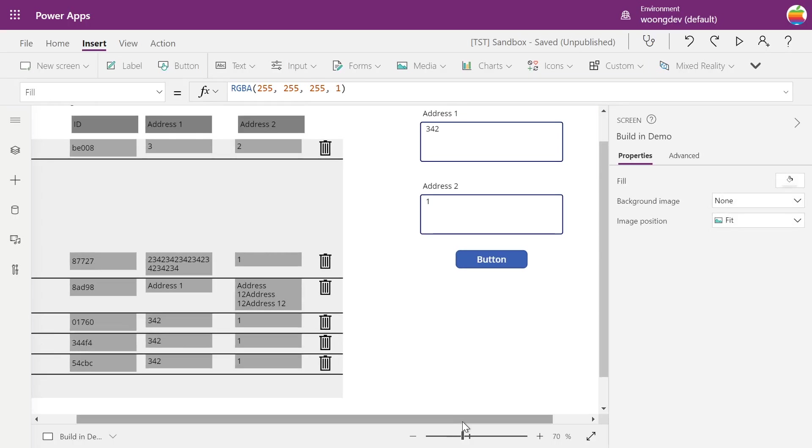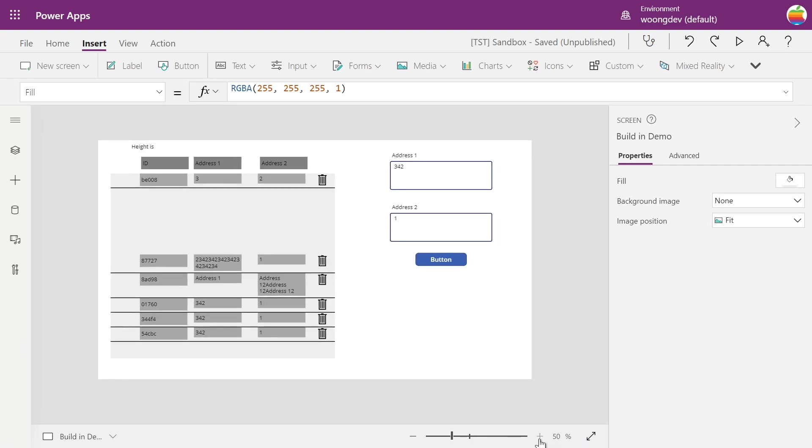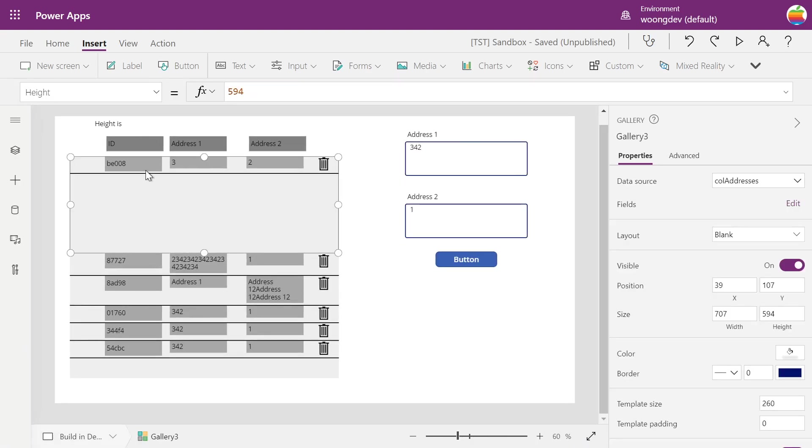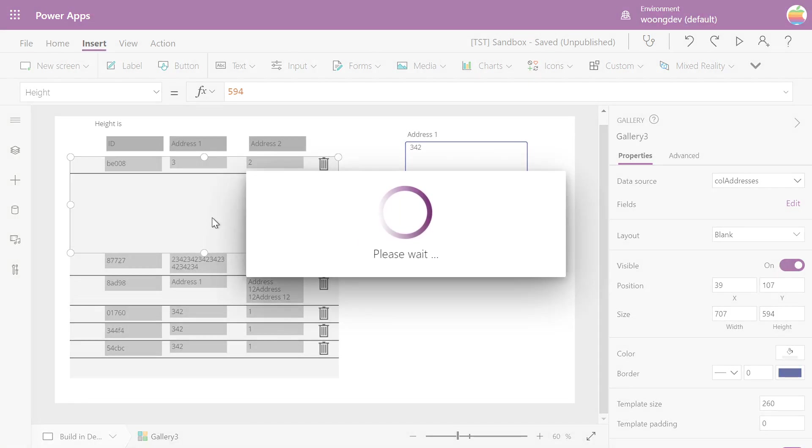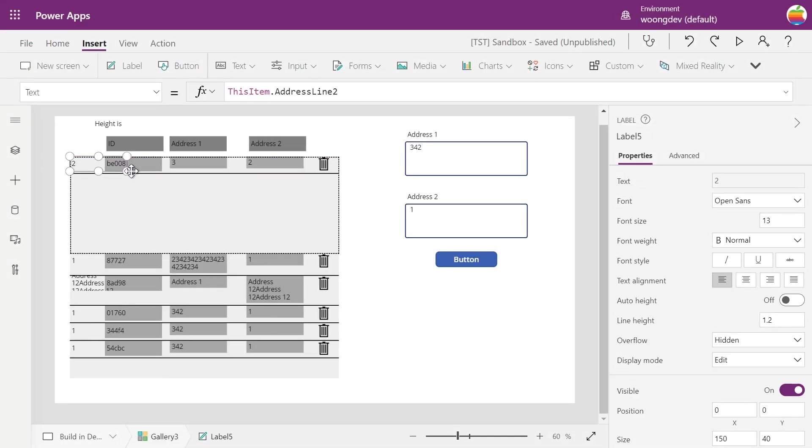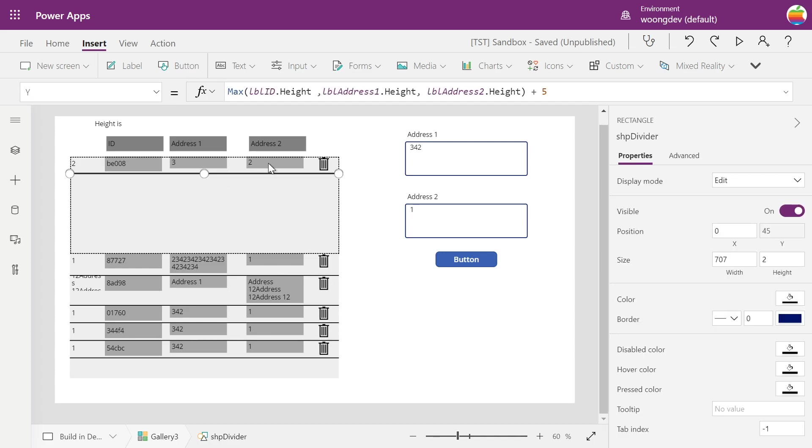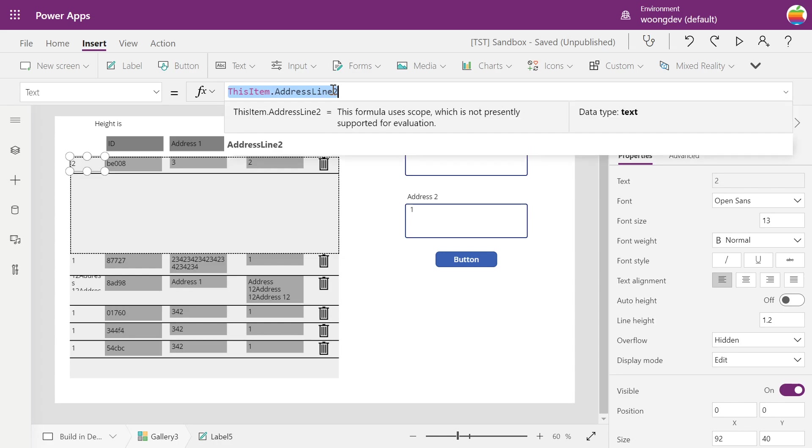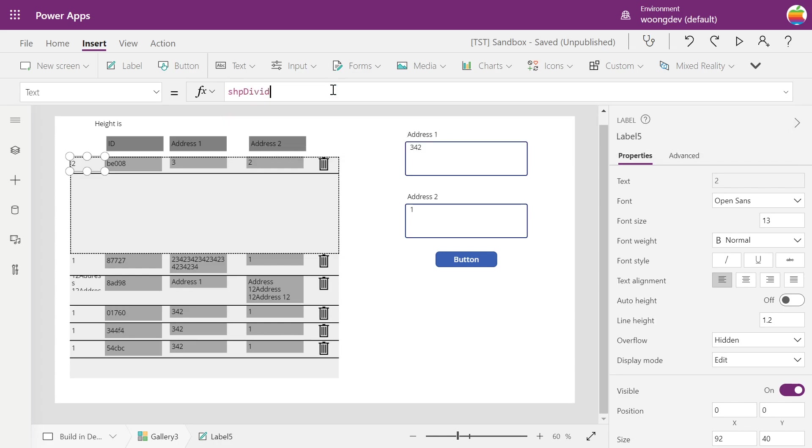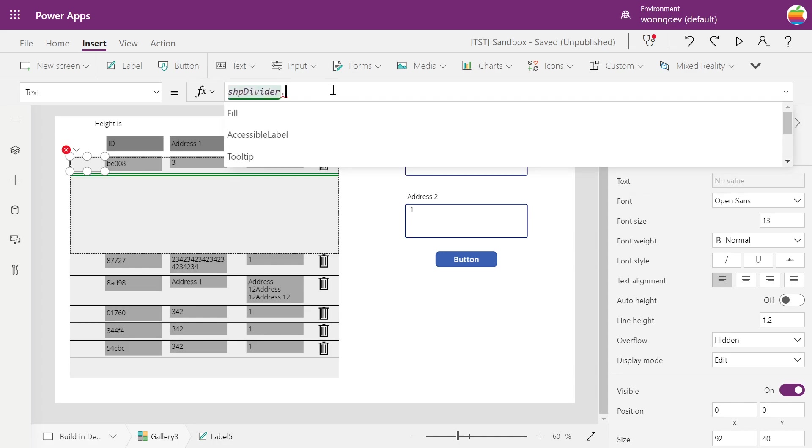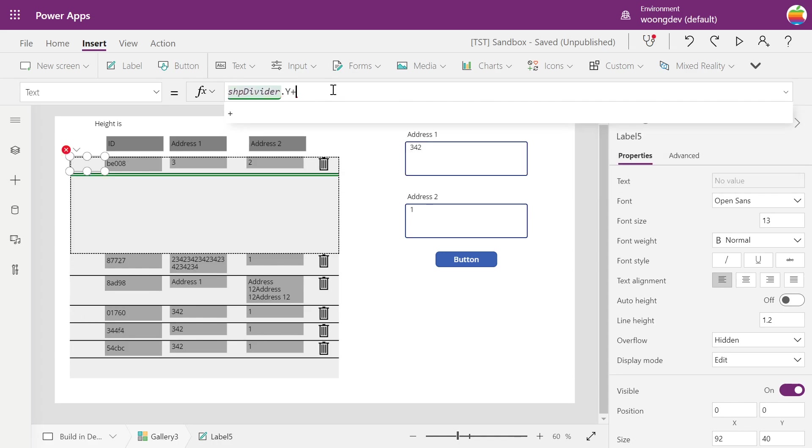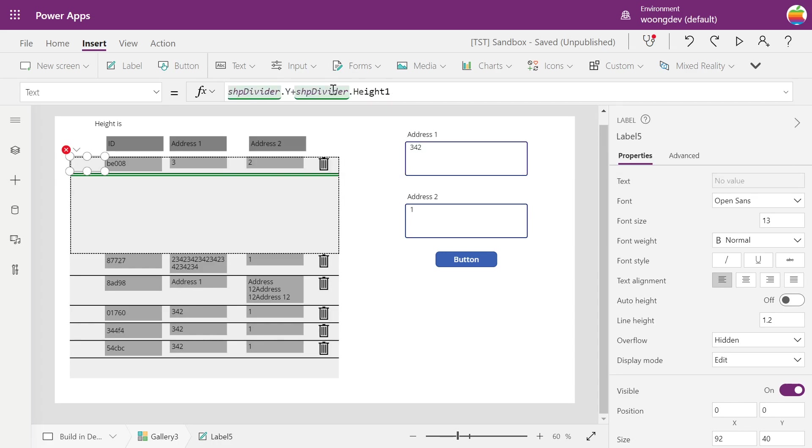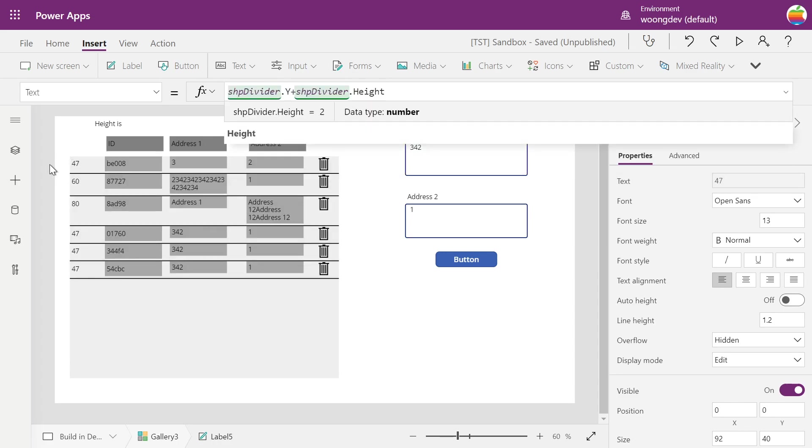To do that, what we need to do is I'll put a label. We just need to calculate the Y position of that divider, which I'll do like shape divider dot Y plus height. So that will be the height of the single record.